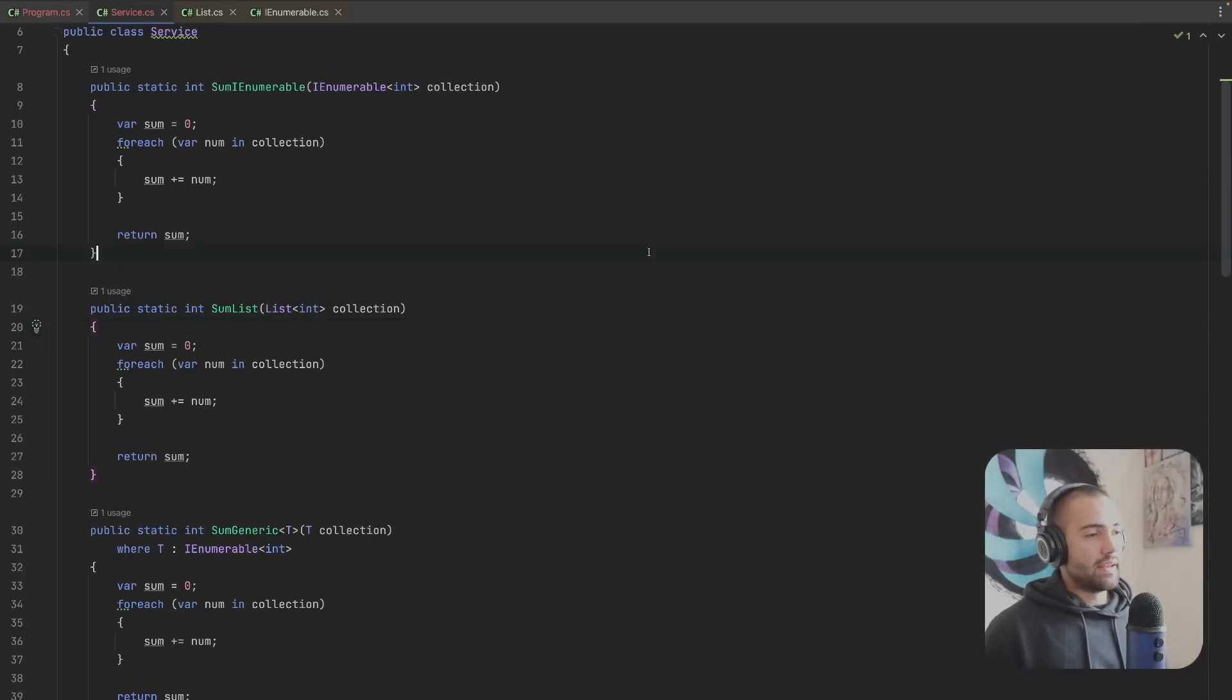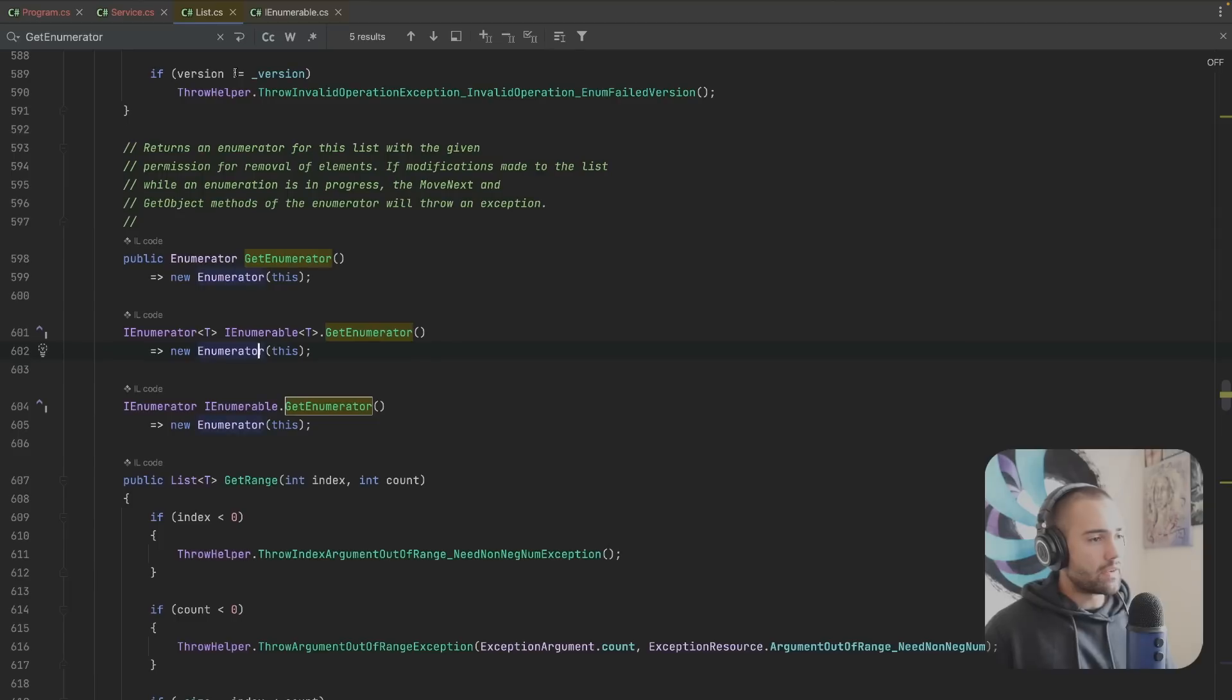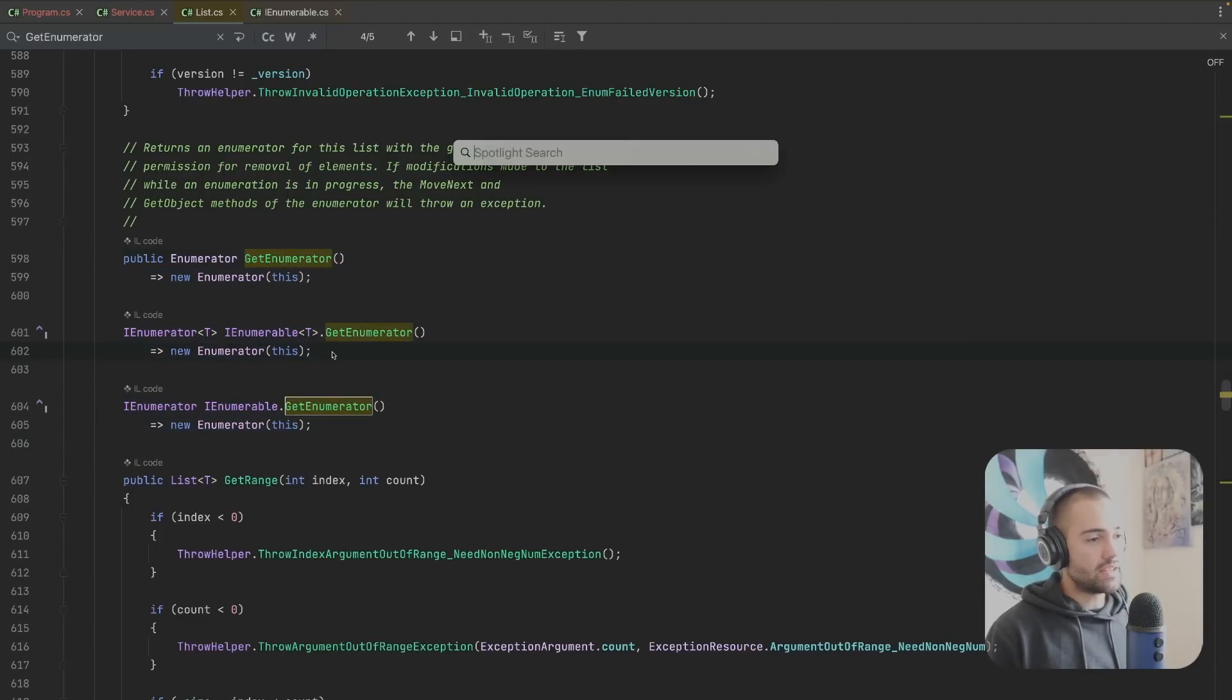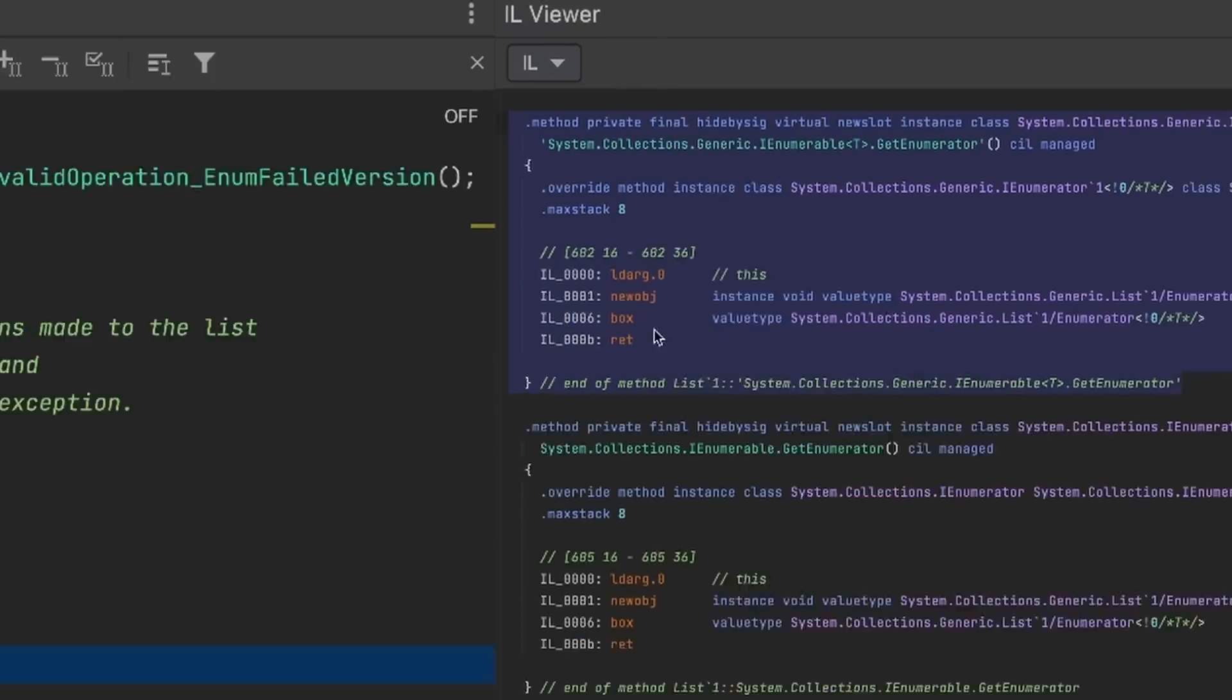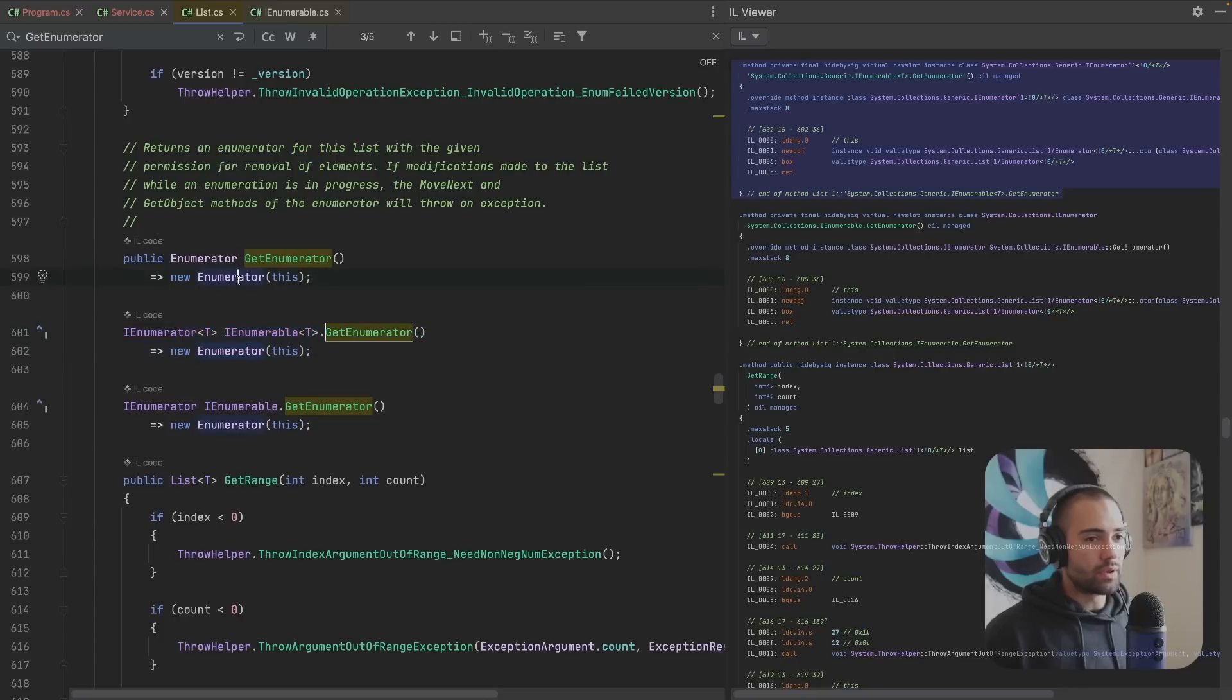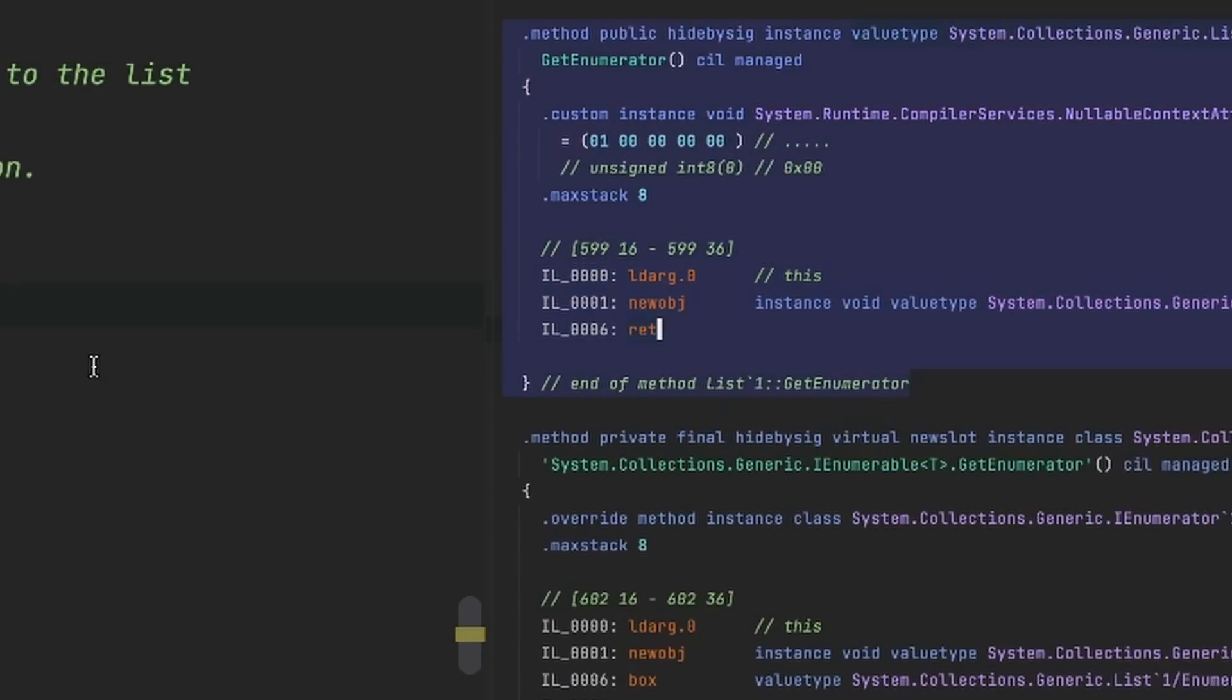Hopefully you get a little bit of a better idea on how to explore. If you actually want to see the boxing operation you bring up your IL code viewer and right over here is where you can see the boxing instruction.